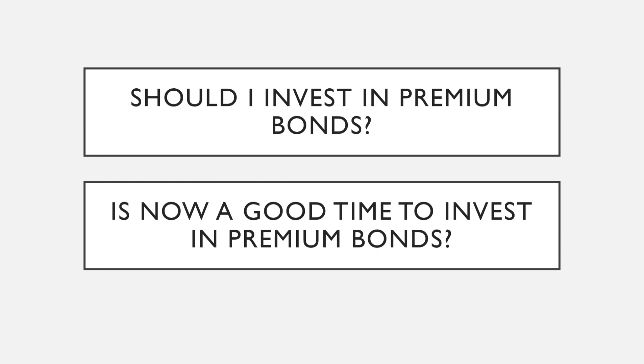Welcome to Trader UK where we discuss money management and how to grow your wealth. Today I'm answering a couple of questions that have popped up on my channel recently. Should I invest in premium bonds and is now the best time to invest in premium bonds?